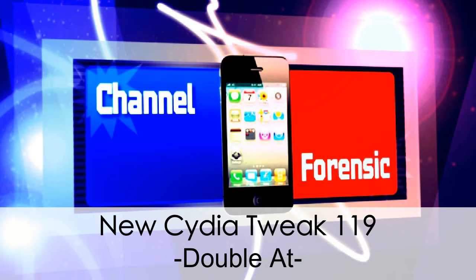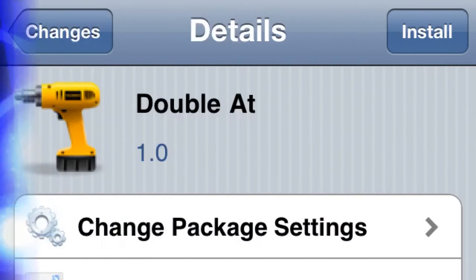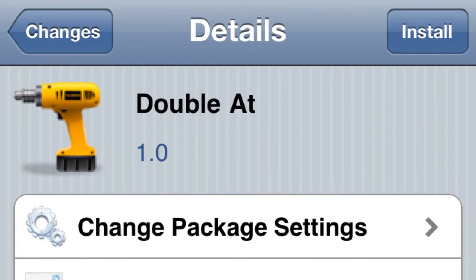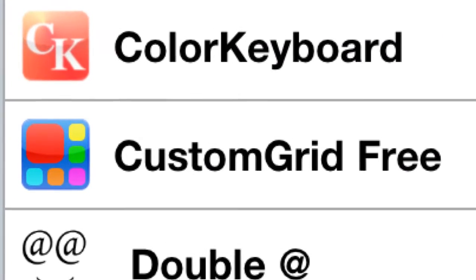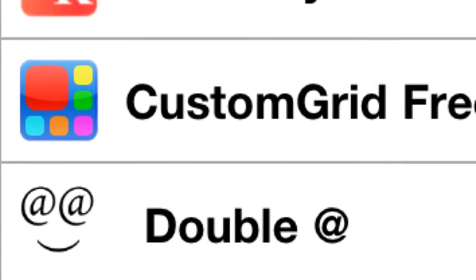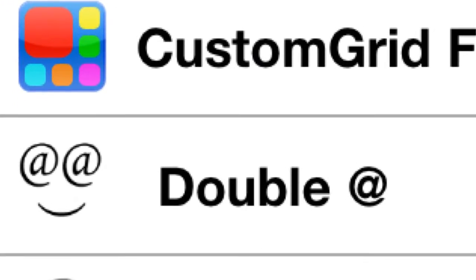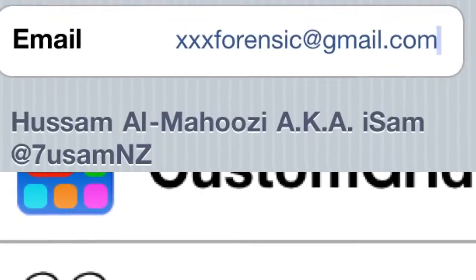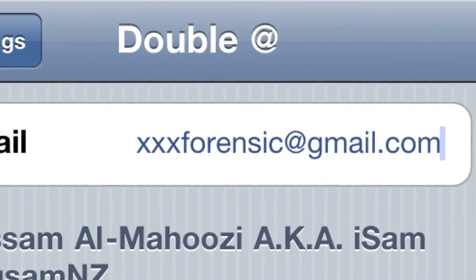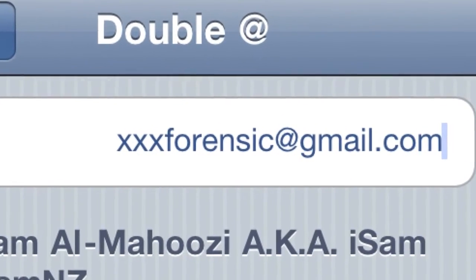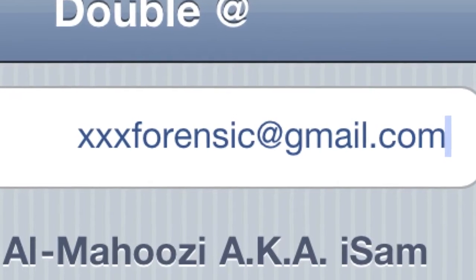What's going on channel? Forensic here. New Cydia tweak #119 — Double At. This is an awesome tweak. I just installed it and I'm definitely gonna keep it. After you install it, just go to your Settings and you're gonna see it right there. Click 'Double At' and it's gonna say 'Email.' That's it — just type in your email address.